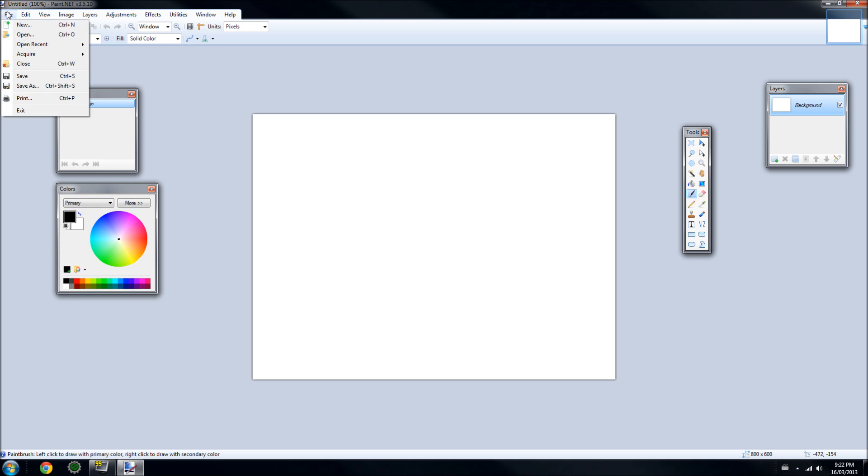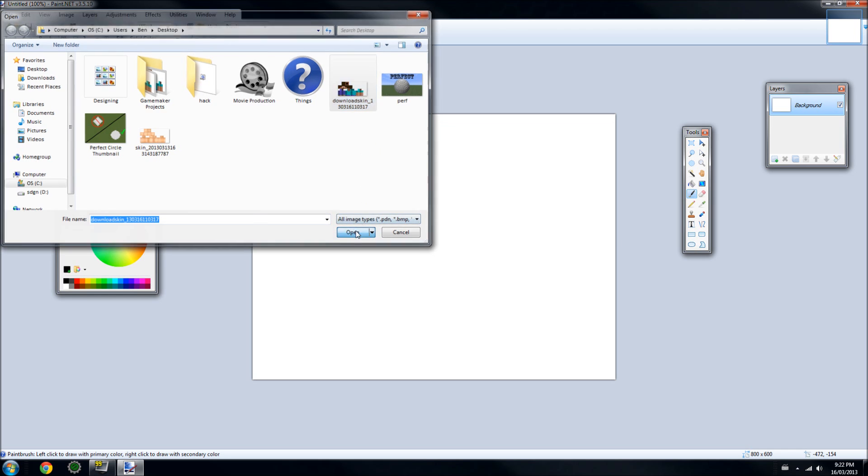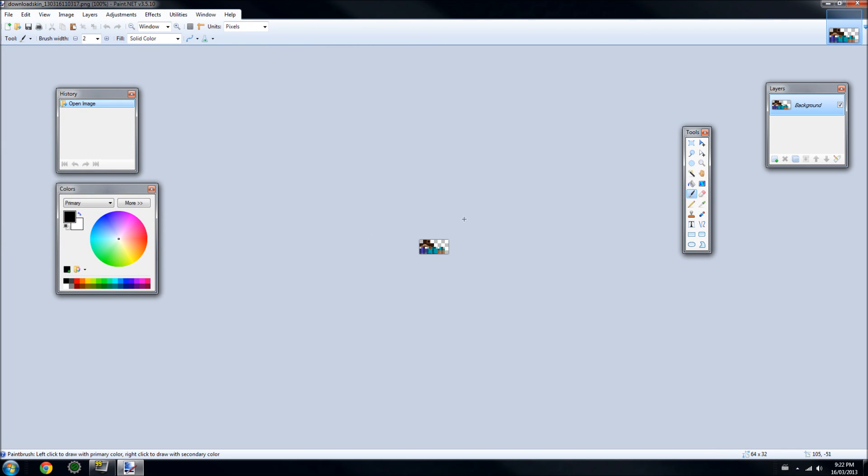You can go up to File and Open or Control-O and find the base Steve skin that's in the description. You can click that, open it up, and it'll be small.